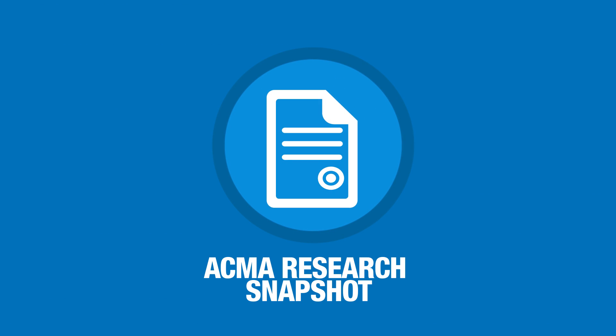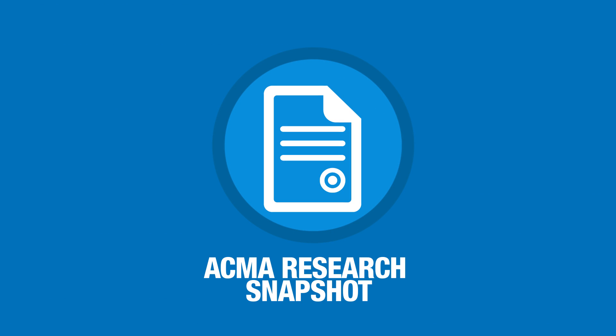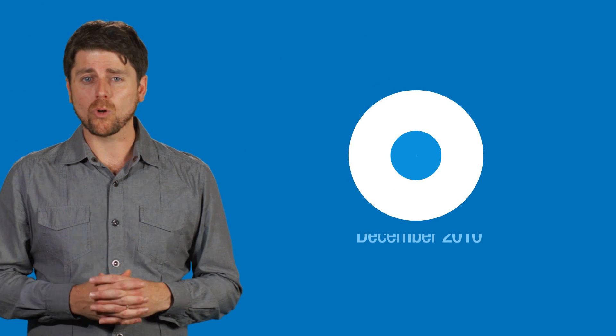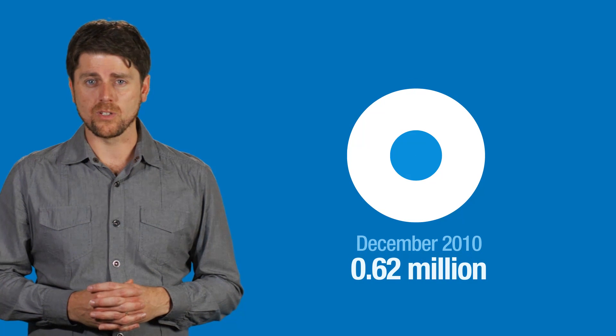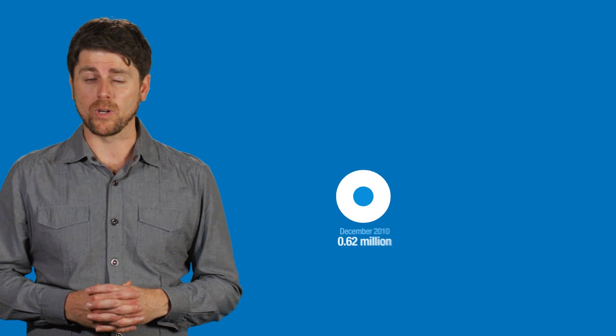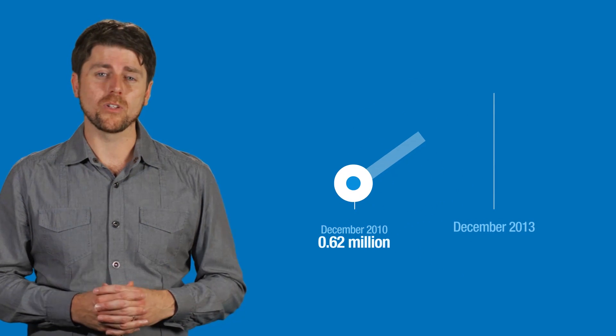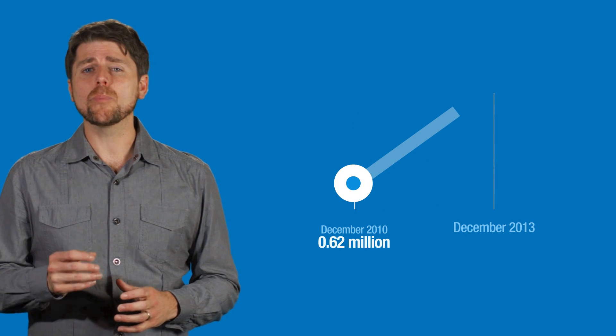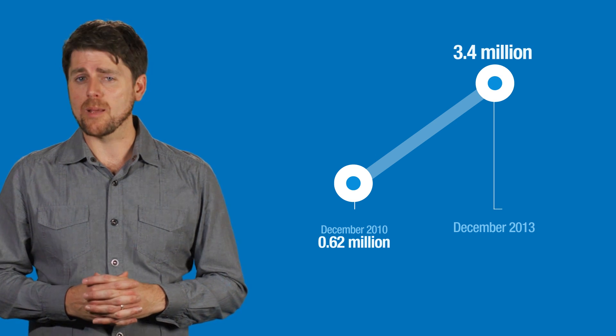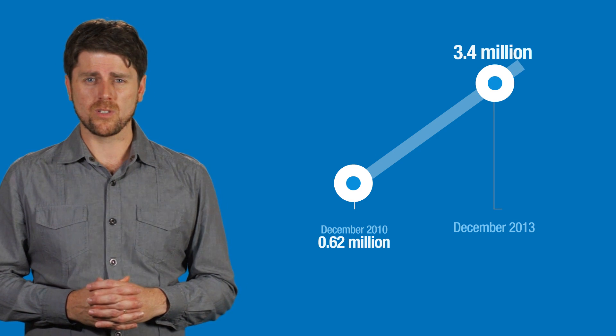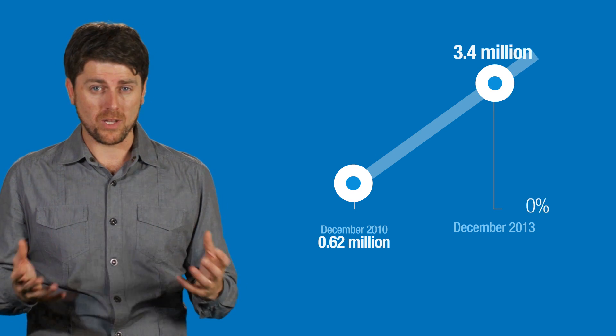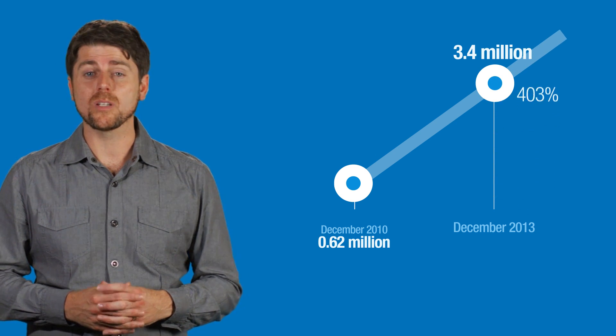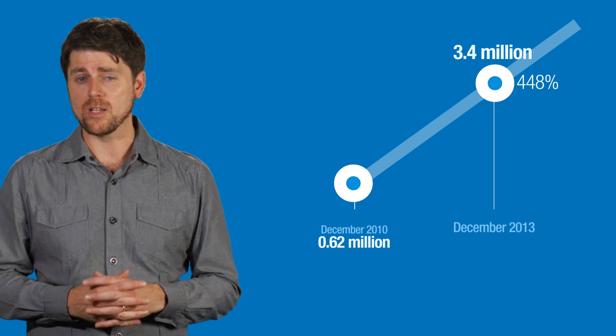According to a recent ACMA research snapshot, the use of mobile commerce services in Australia is soaring. During December 2013, 3.4 million Aussies used an mCommerce service. That represented a 448% increase in just three years, and it's still accelerating.